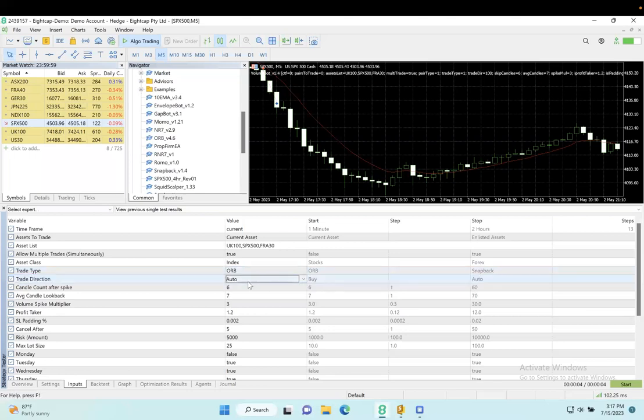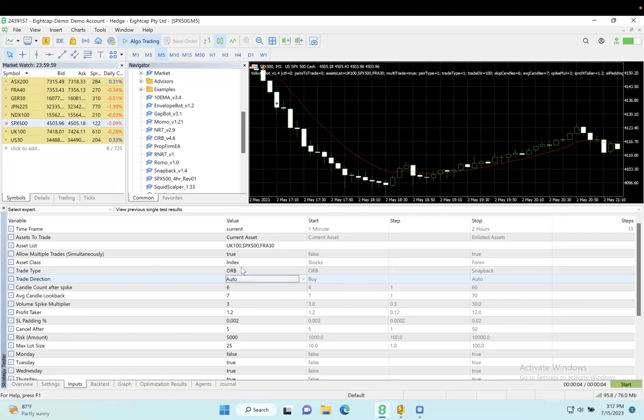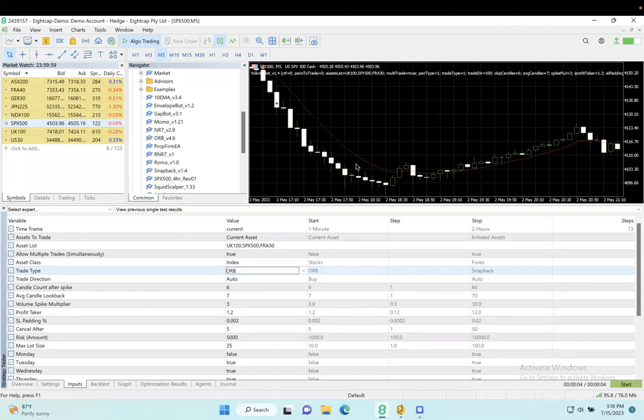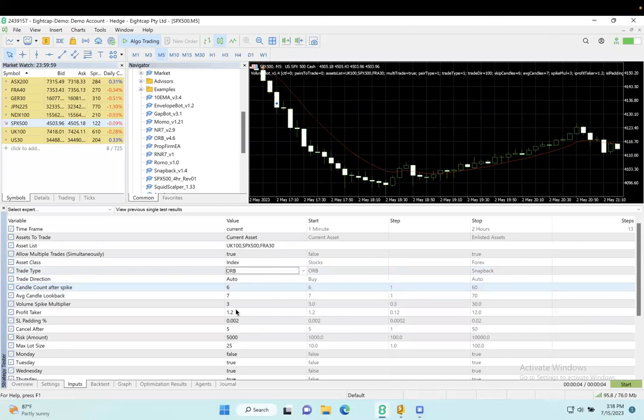You can pick a direction—long, short, or automatic—and work that in congruence with this strategy. The rest of these settings are unique for this bot. I'm going to circle back to these in a minute, but you can see the profit taker, stop loss padding, and cancel after candles—those are pretty standard.